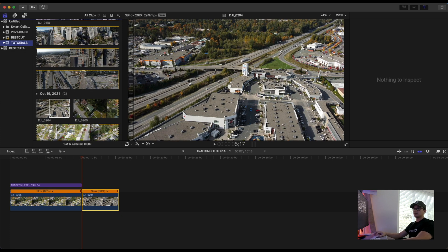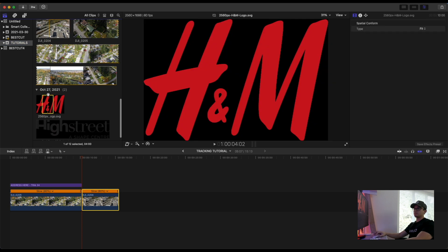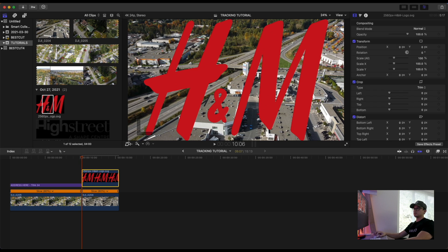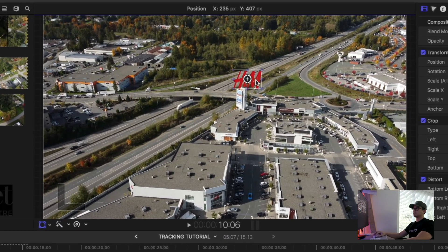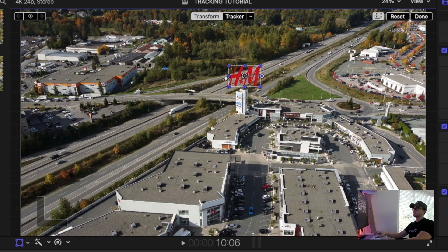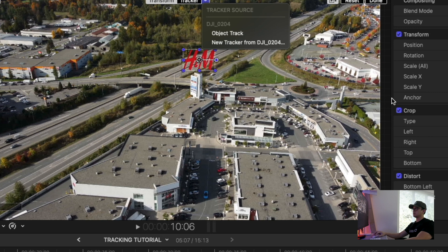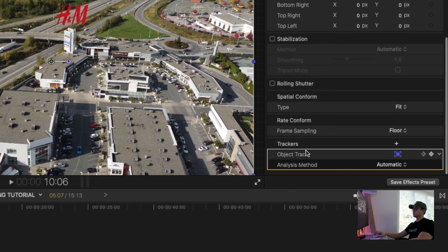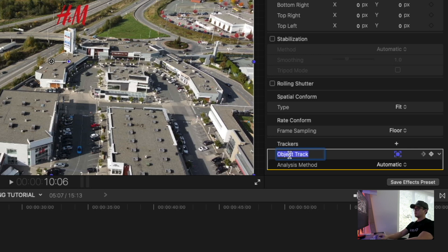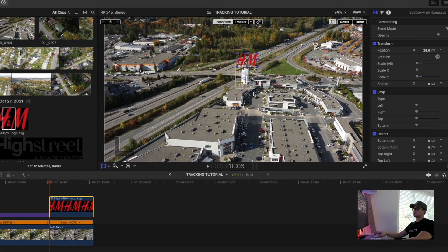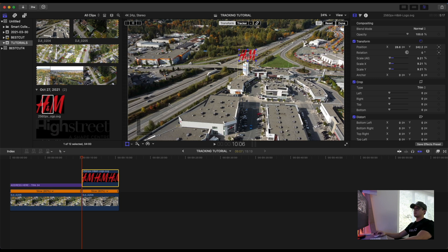Let's say I want to put the H&M logo on top of it. I'll drag it on, resize it, place it on top of the structure, then click the dropdown arrow and select Object Track. If you want to rename it, double-click at the bottom so you don't confuse yourself — let's call it 'mall track'. Select that and it will apply the tracking to our logo.